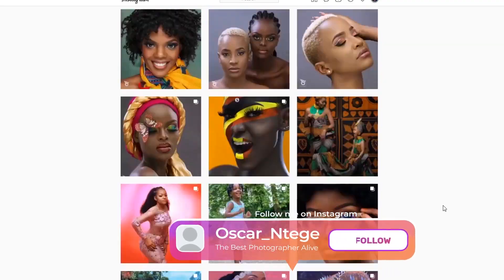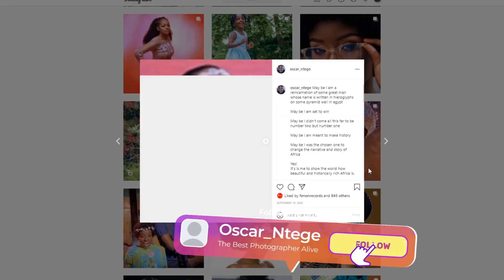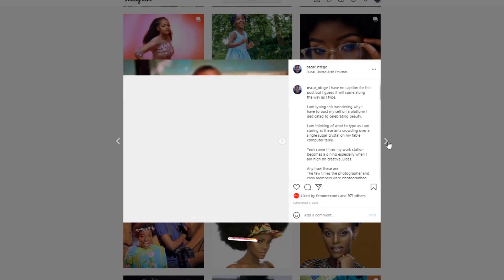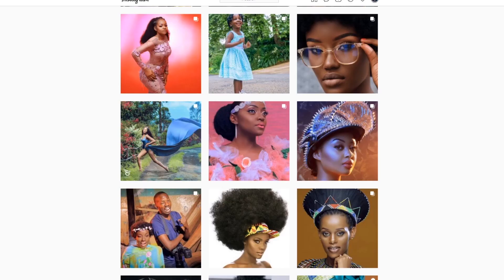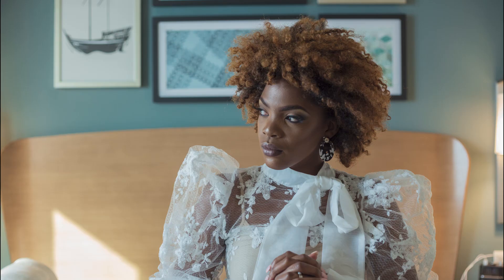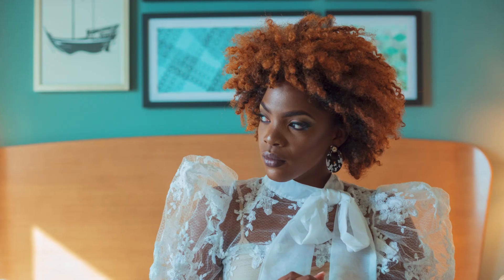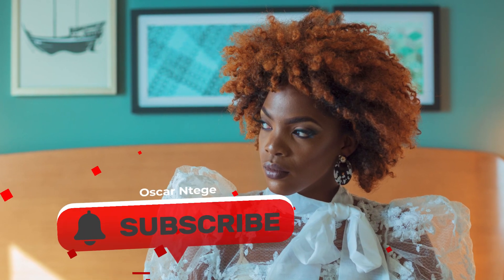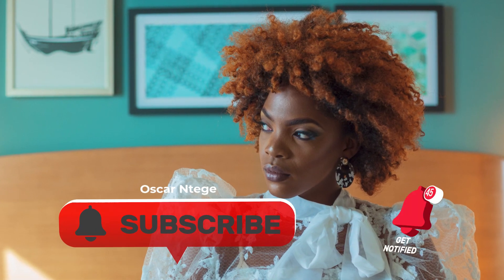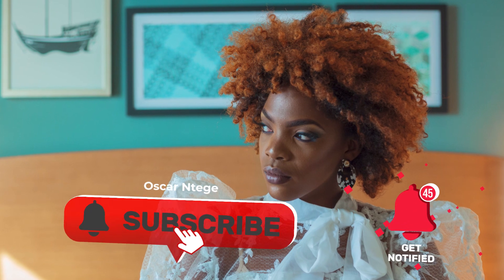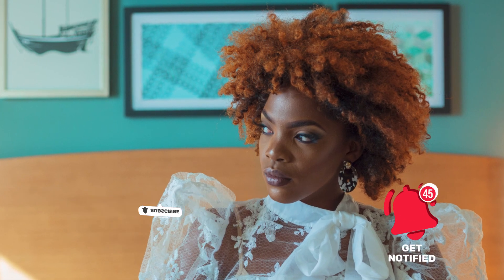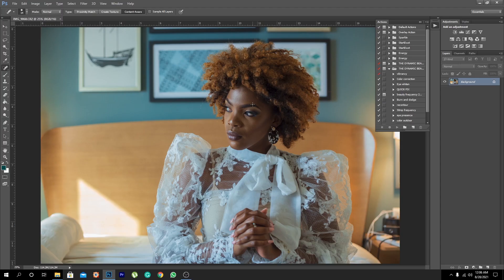Yo what's up Dynamite, this is your boy Oscar and Tege again with yet another amazing video. In this particular video I'm going to show you how to color grade for great impact. Before we dive into this tutorial, please take a minute to subscribe to this channel. Let me give you a moment. Done, let's dive into this.